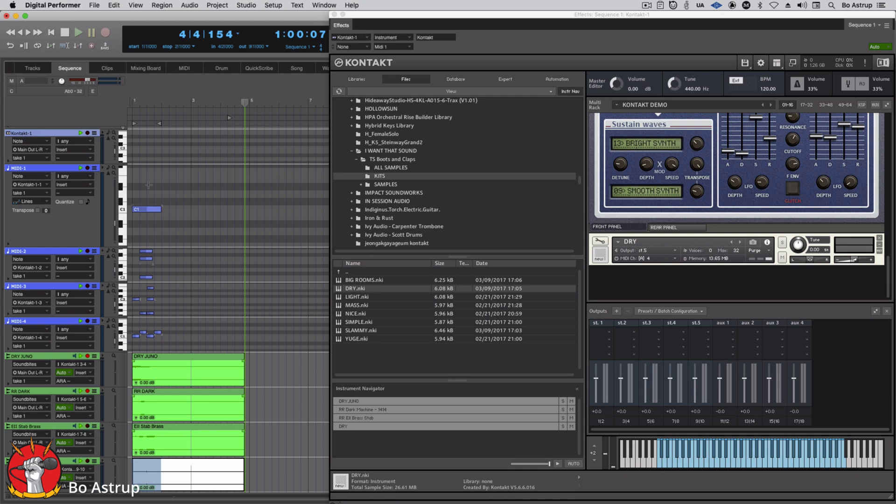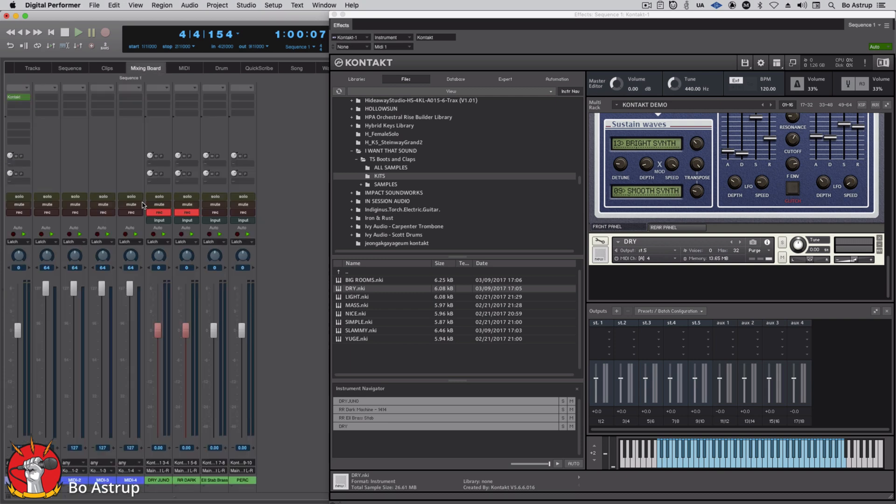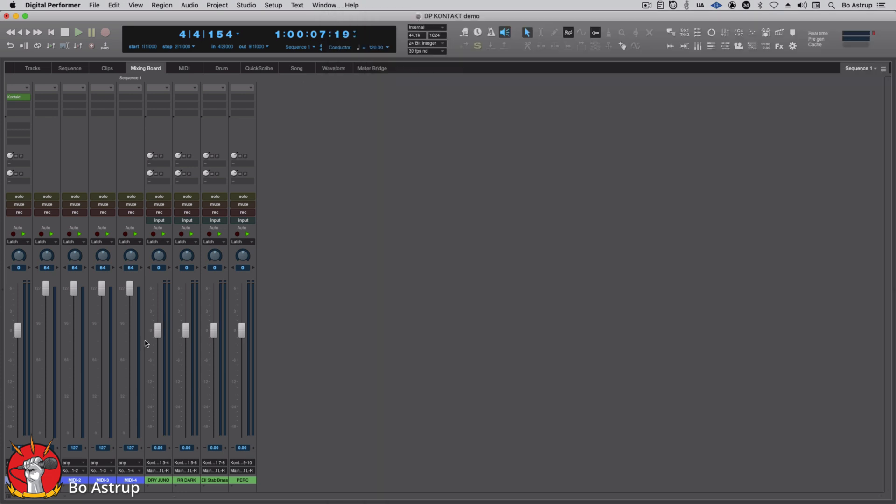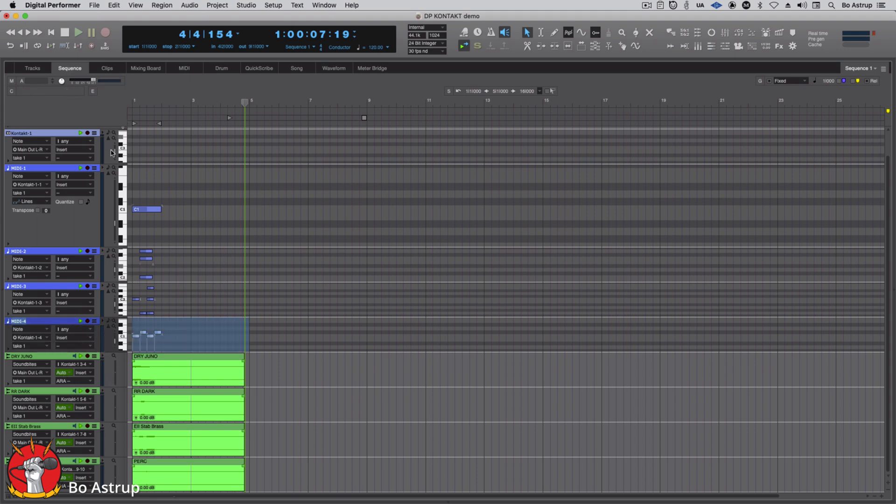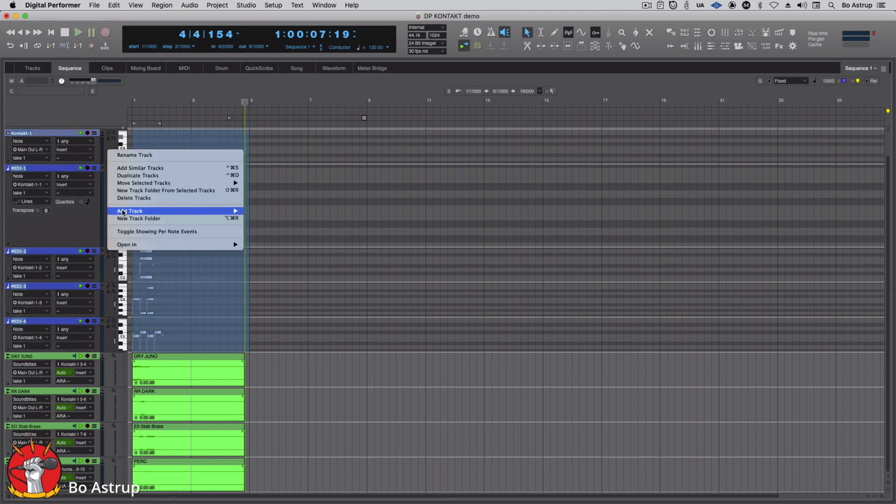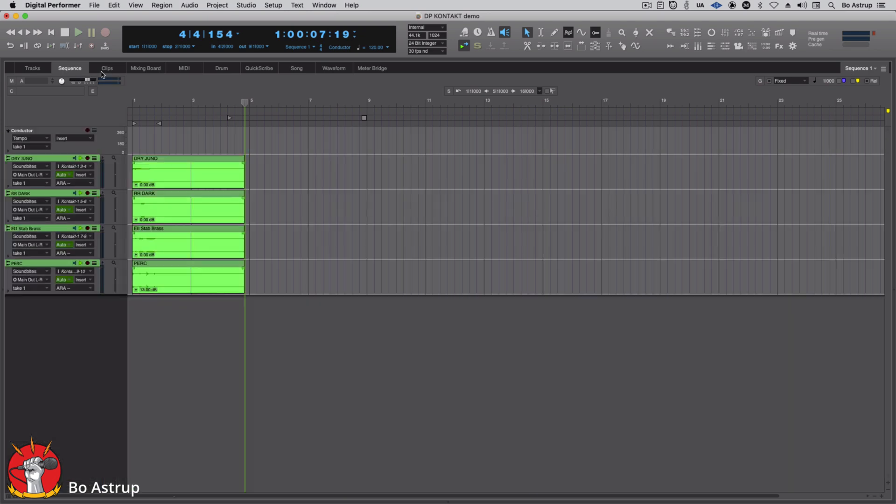So we can take it out of record. We can close Kontakt. Say we don't need you. We could also, if we don't want to have the MIDI files there, I don't need any of this anymore because I printed it. And here we go.